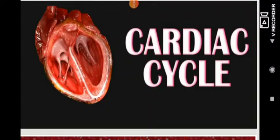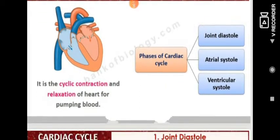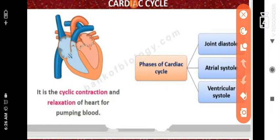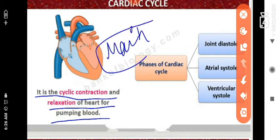Hello students, today we are going to start a new topic: the cardiac cycle. In the previous part, we already discussed the structure of the heart. The cardiac cycle is a cyclic contraction and relaxation of the heart for pumping blood. The heart is the main organ that helps in pumping blood throughout the complete body.